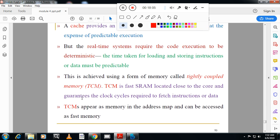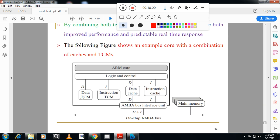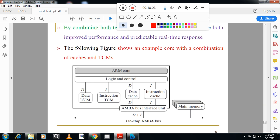Third is TCM — Tightly Coupled Memory. TCM is a fast SRAM located close to the core and guarantees the clock cycles required to fetch instructions or data. By combining cache with TCM, we get an architecture with both a data cache and instruction cache plus tightly coupled memory, which improves performance significantly.